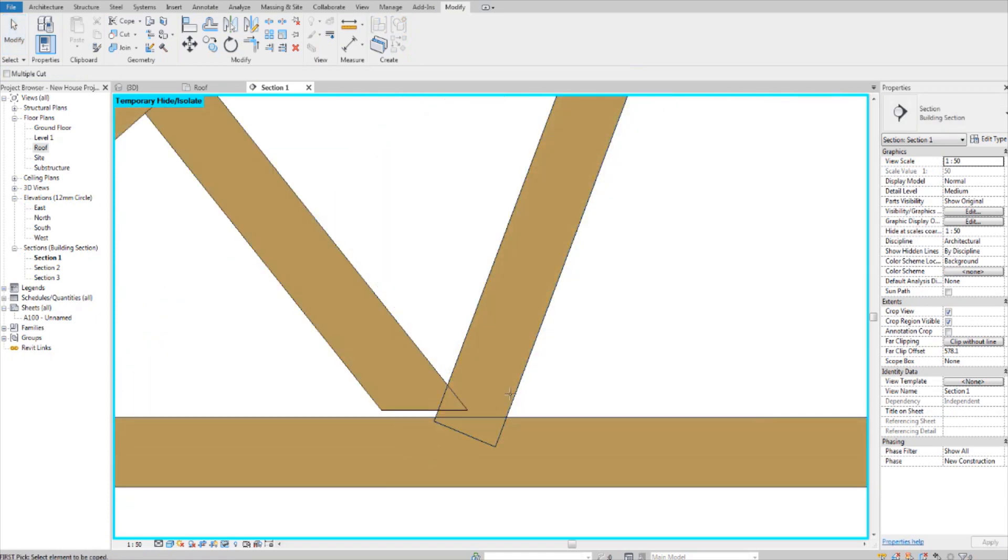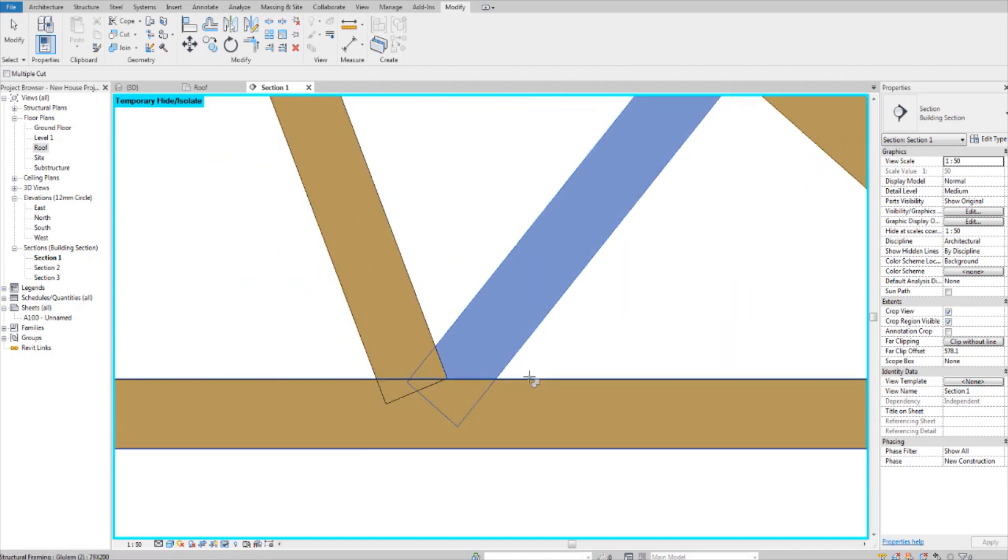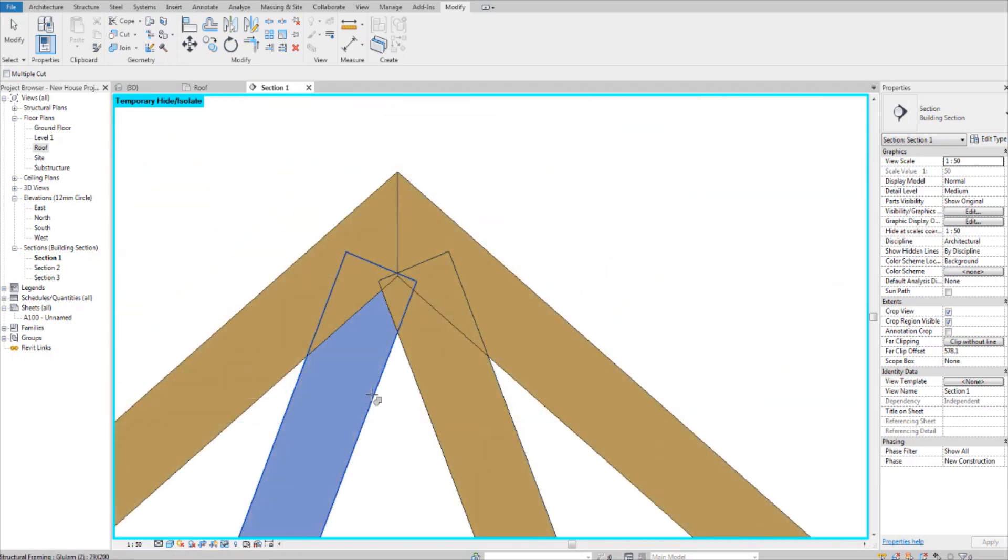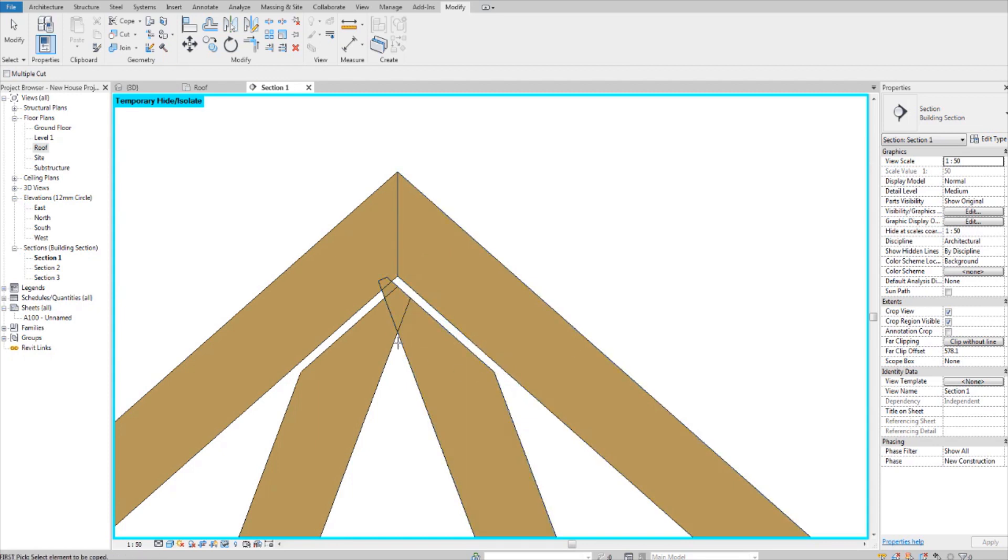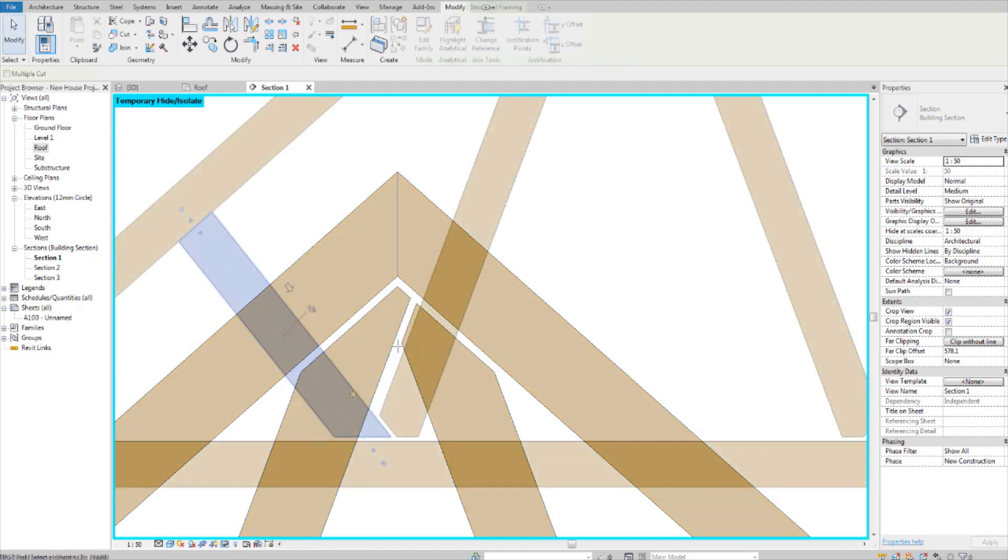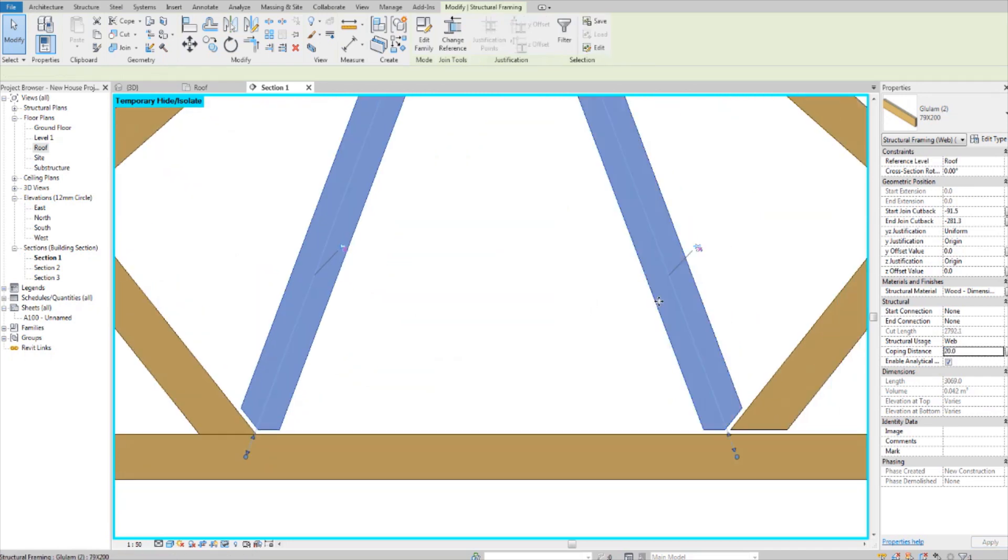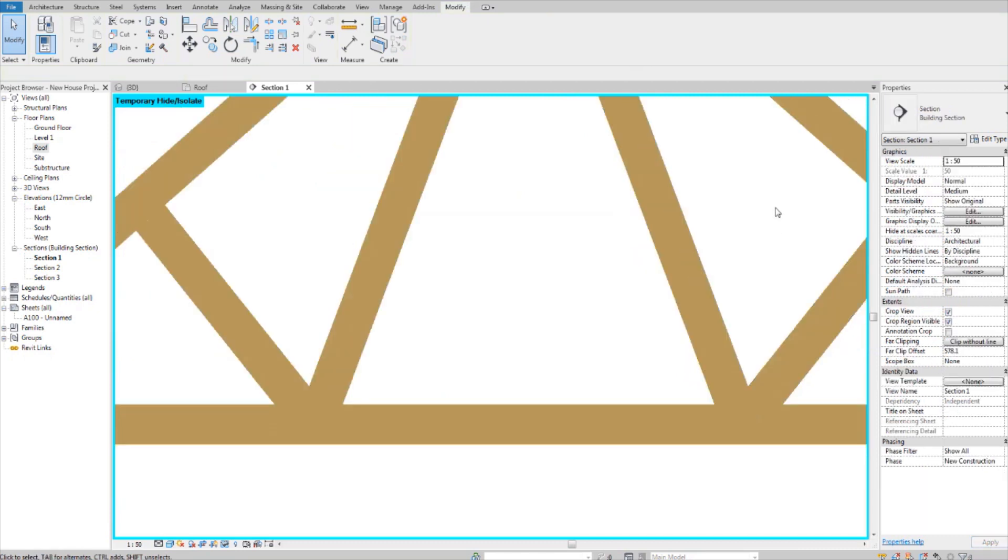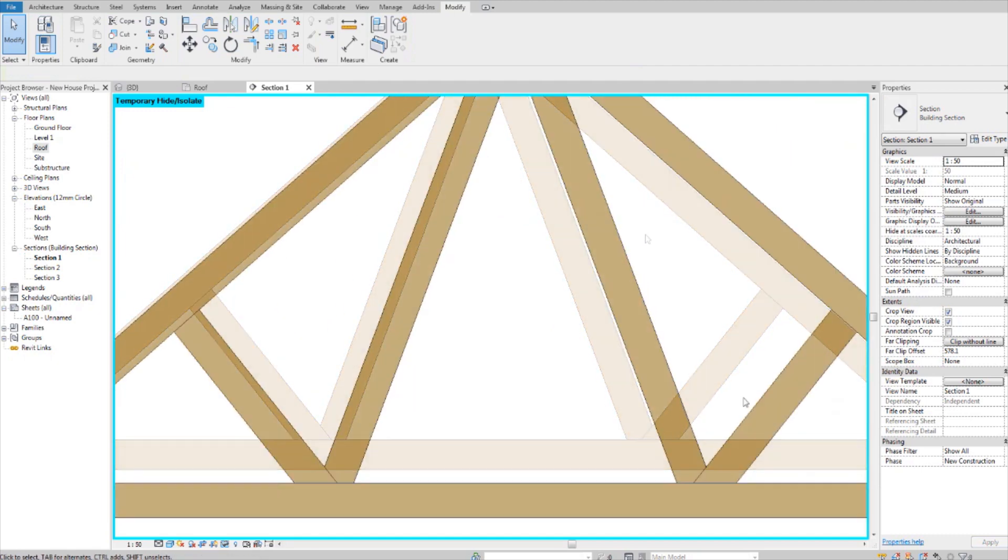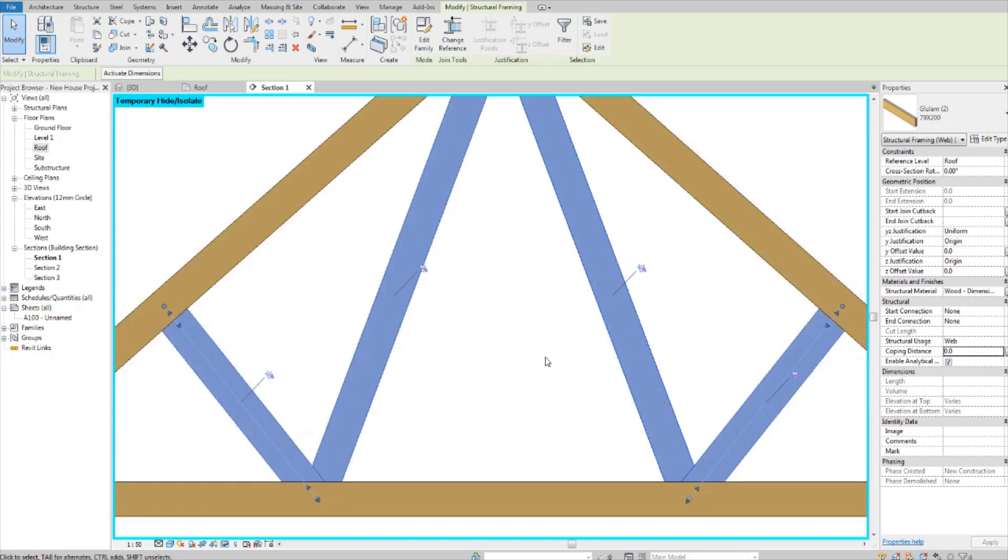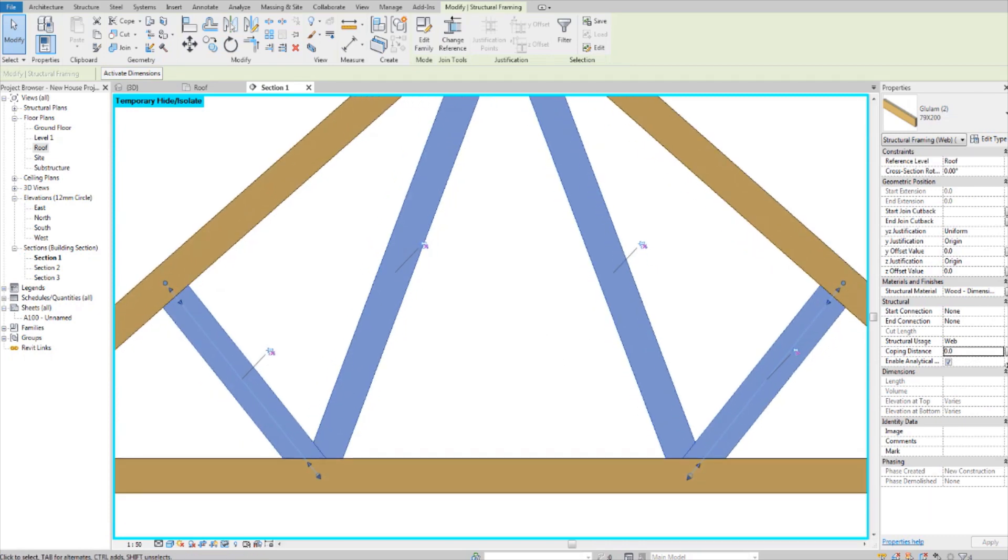Now I'm going to cope the rest of these and change all their coping distance to 2mm.